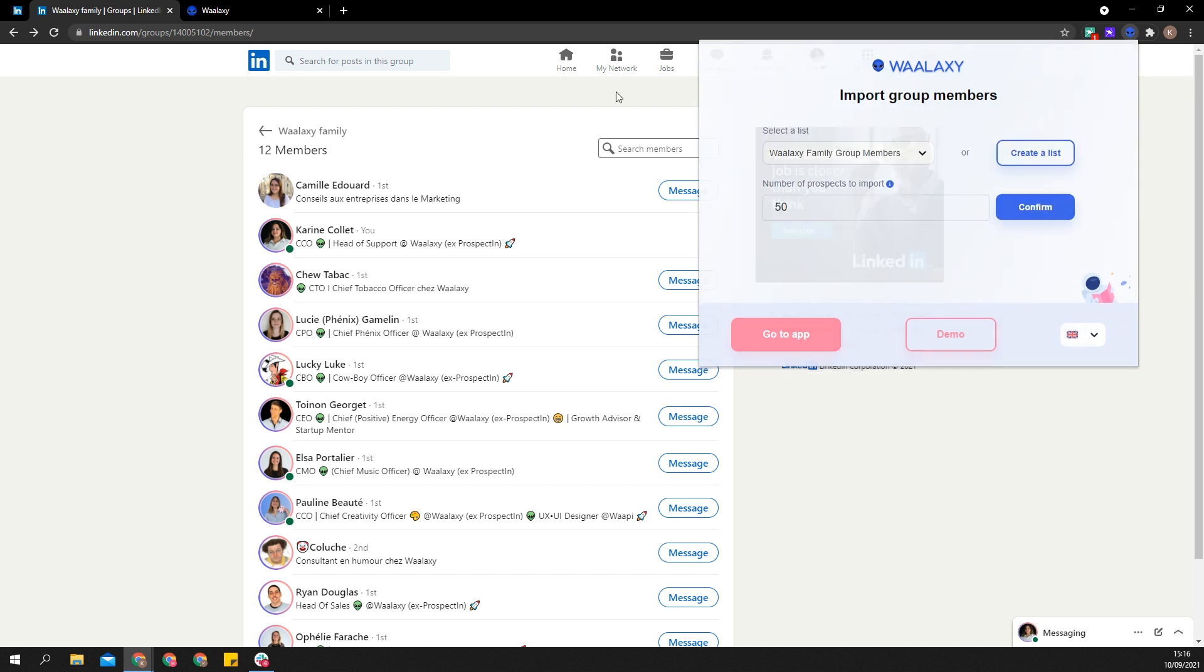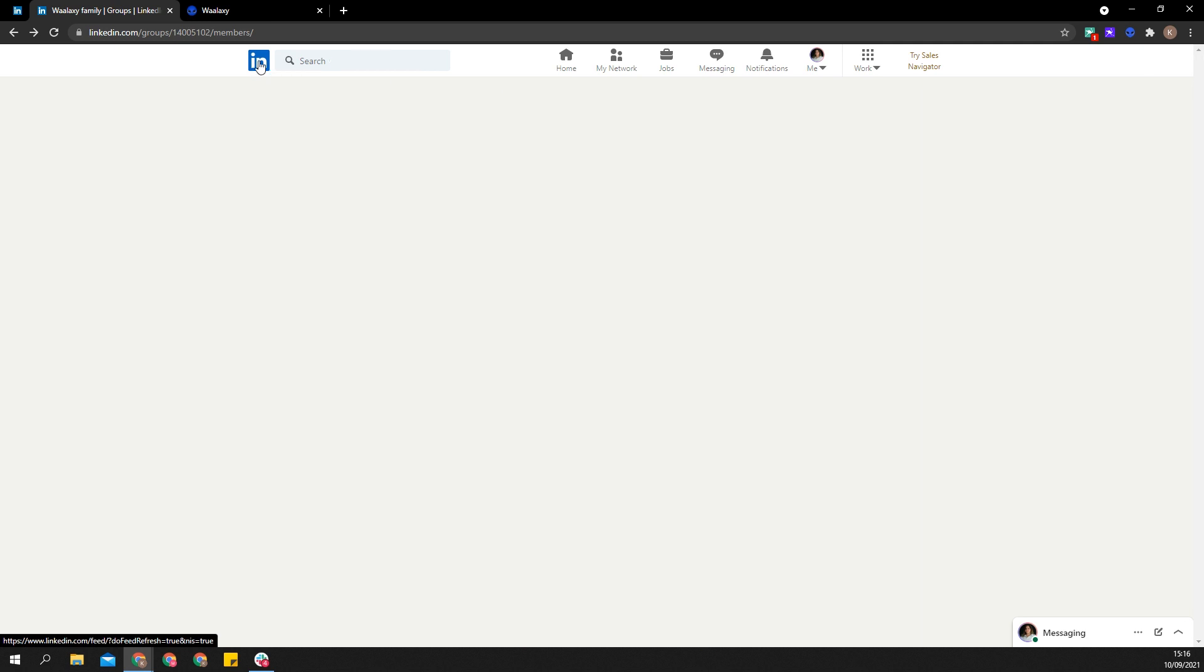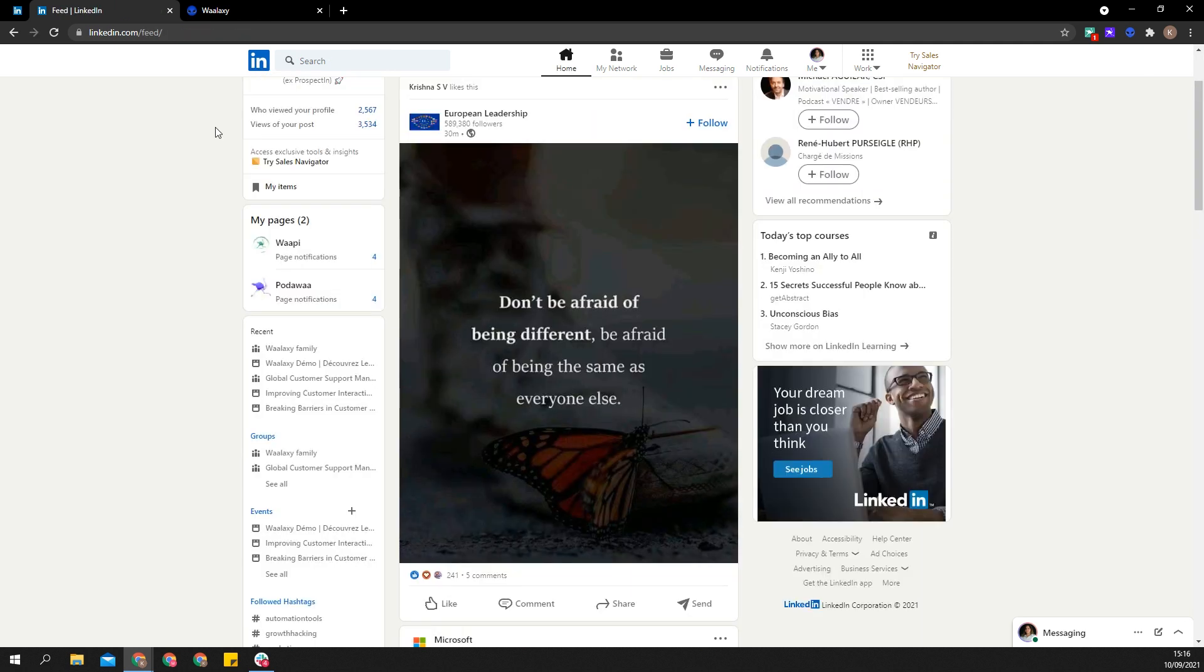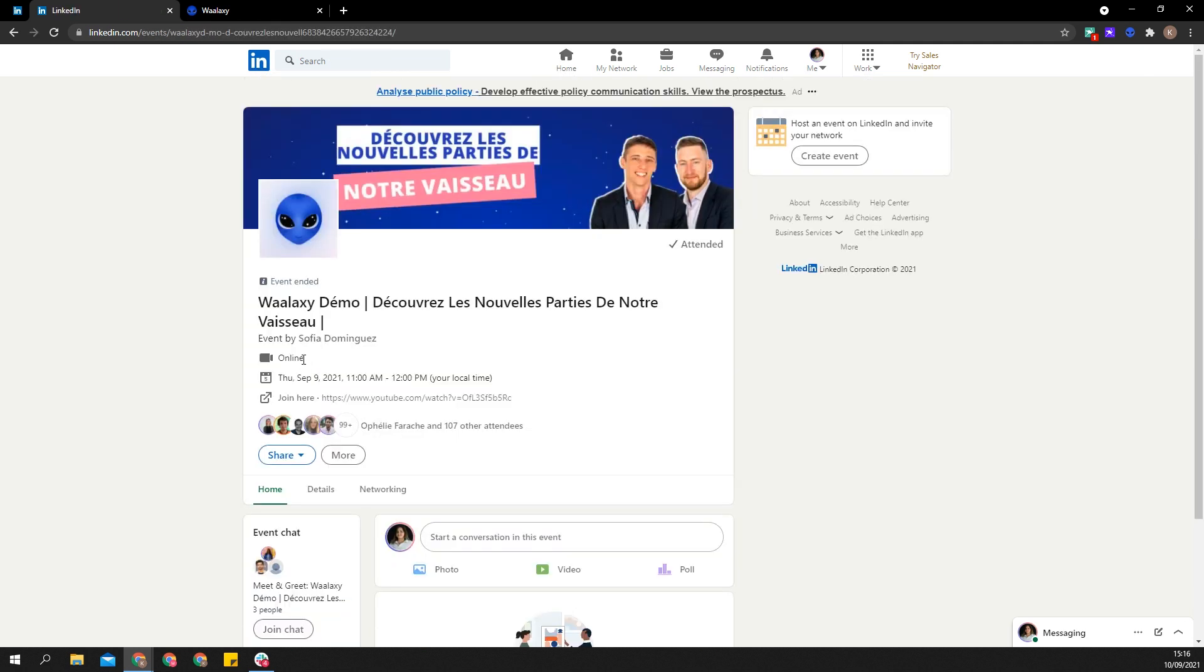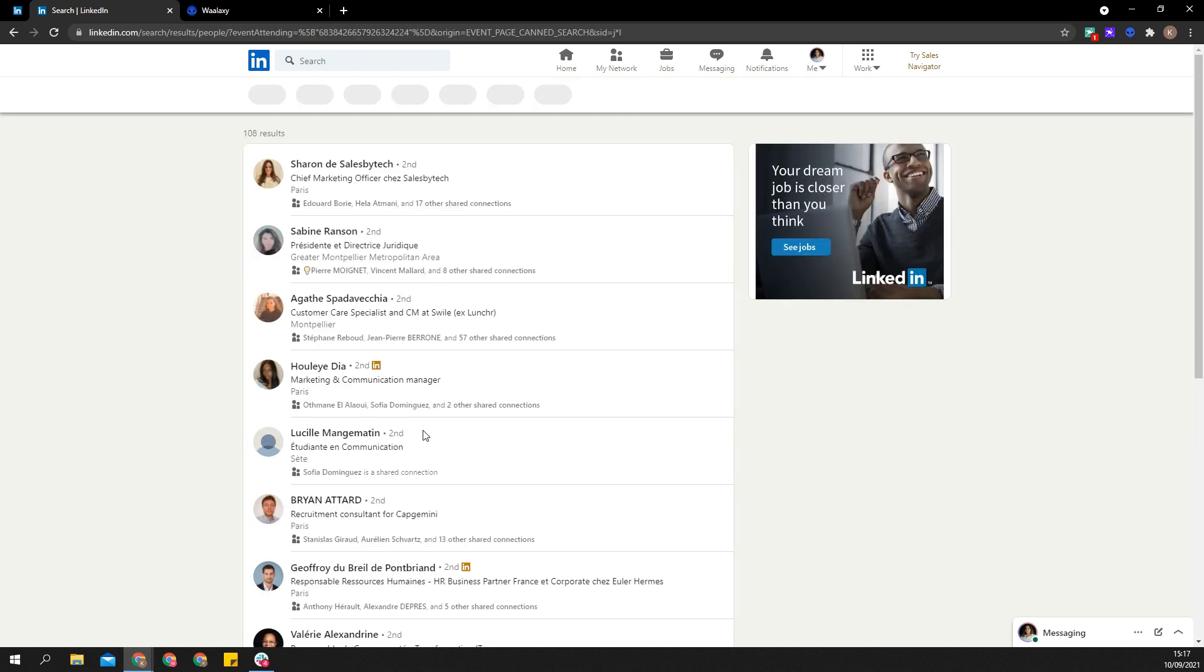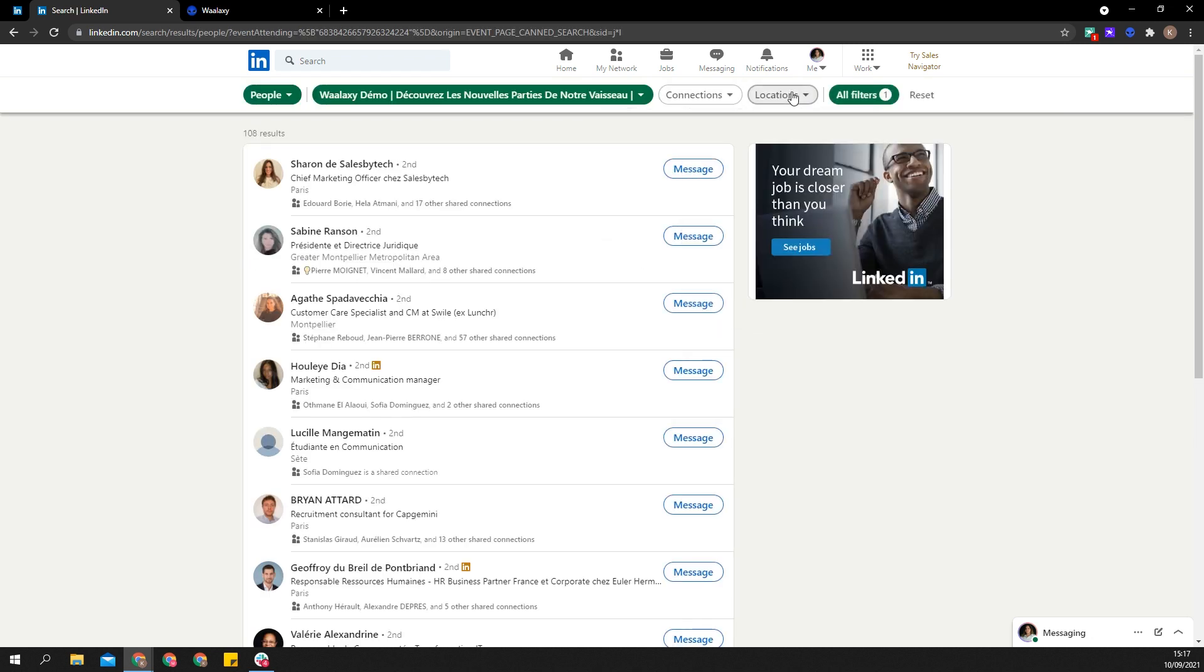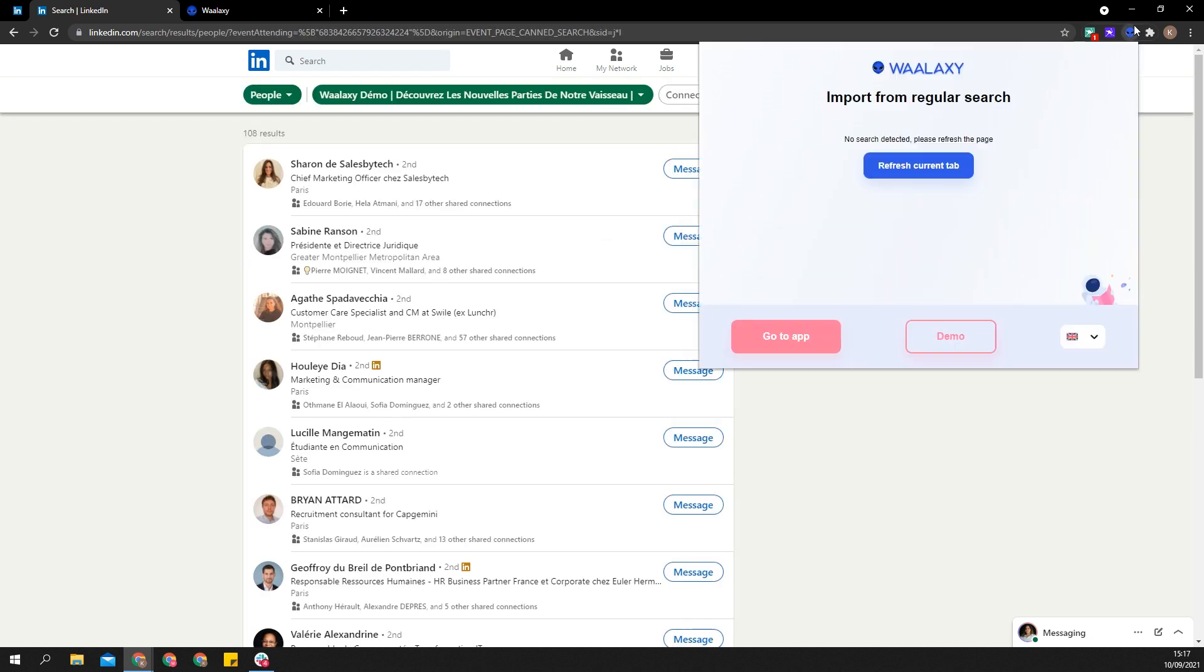It will work differently for event attendees. When looking for them it will open a search. As for a LinkedIn regular search, you will be limited to the first 1,000 results. However, you can still use filters to narrow your search and import more.